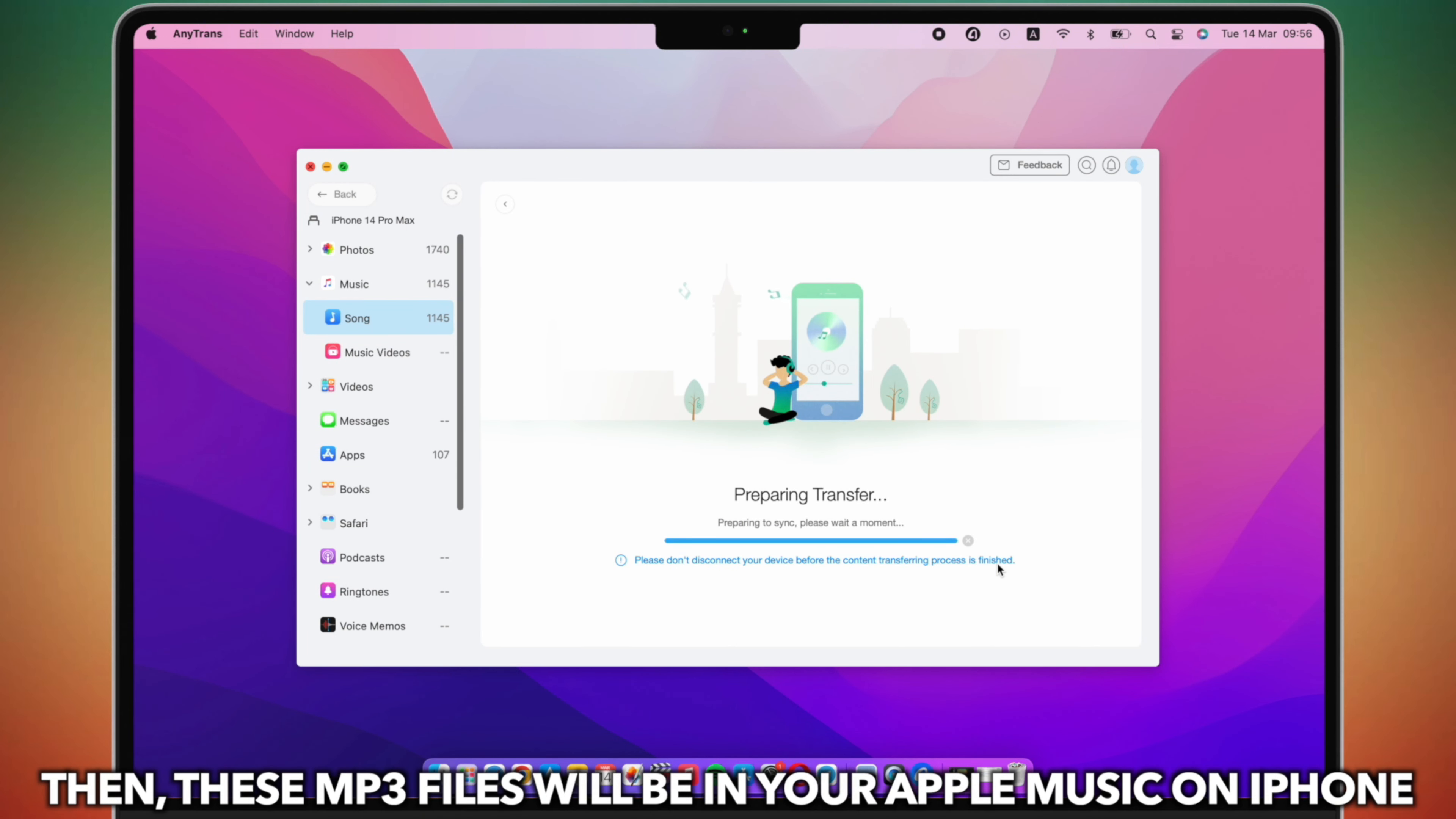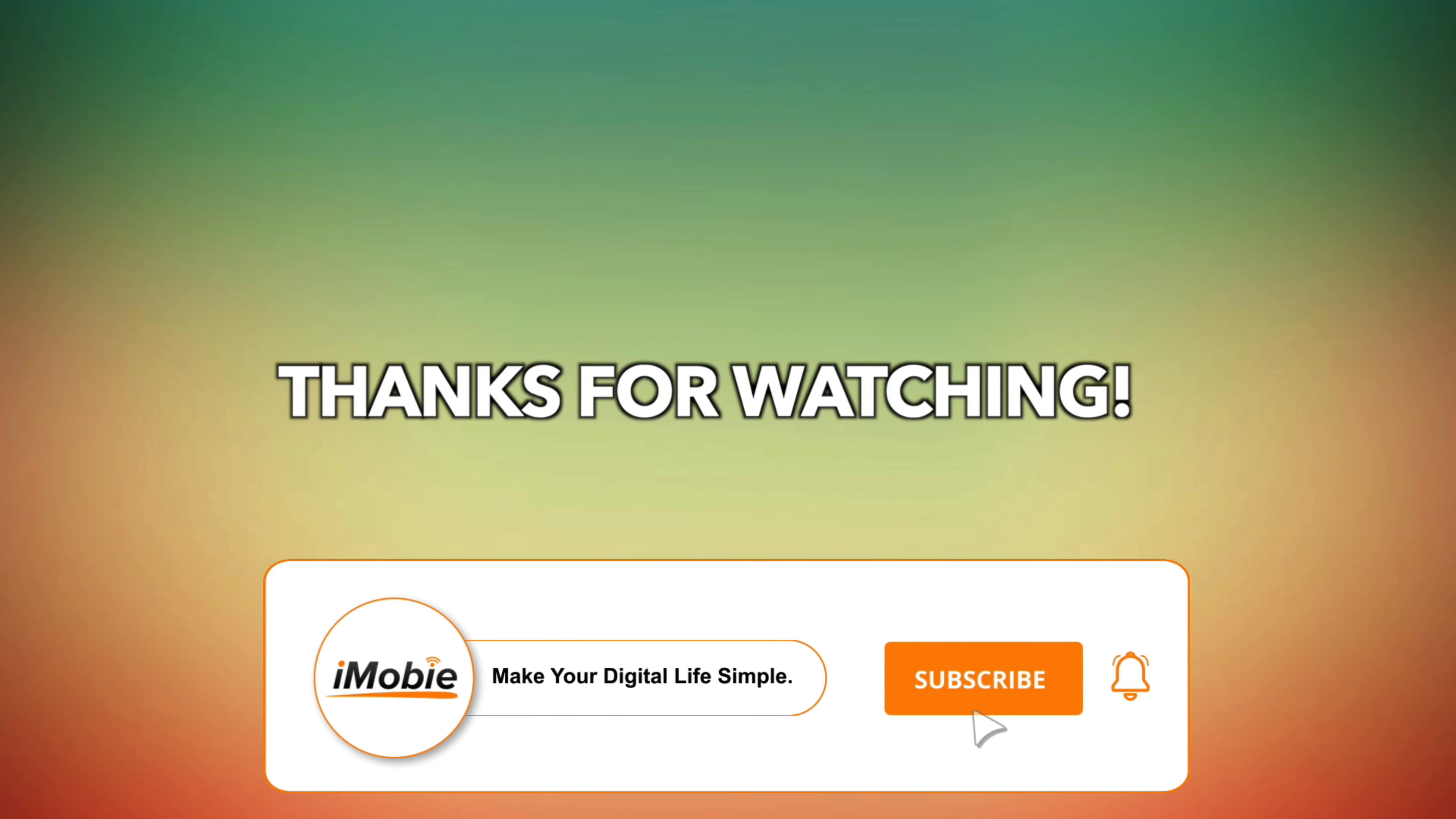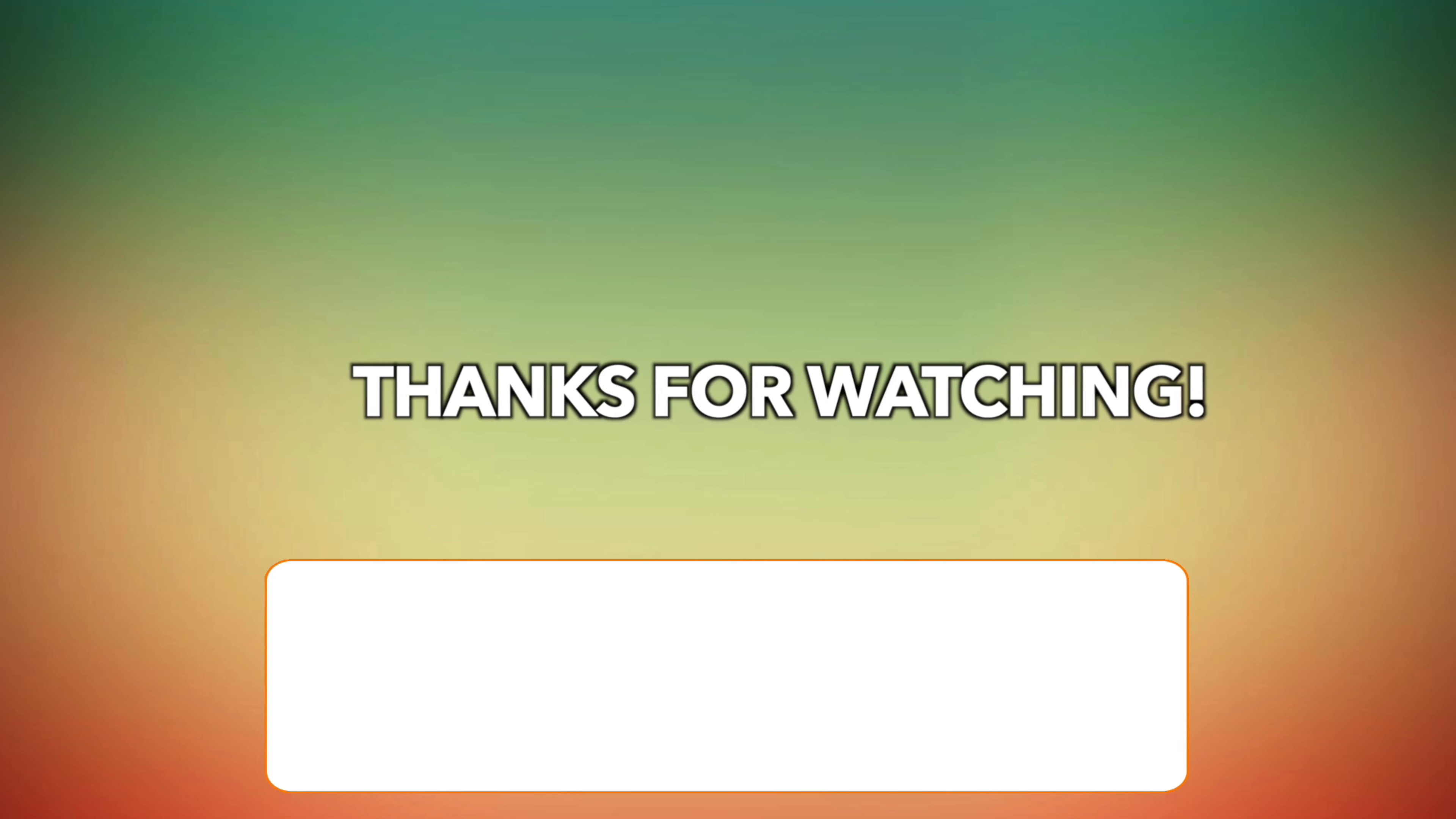Then, these MP3 files will be in your Apple Music on iPhone. Then, click Add and Subscribe. See you next time.